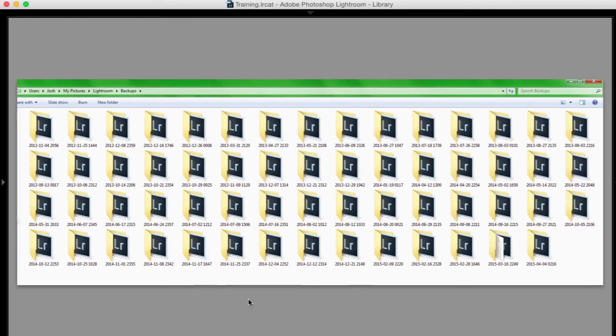So when I was working with Lily on this issue I asked her to send me a screenshot of her backup catalogs and this is what she sent. She said, do you think this could be part of my problem? Well yes I do.